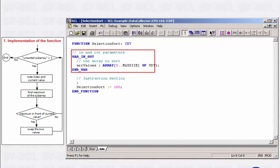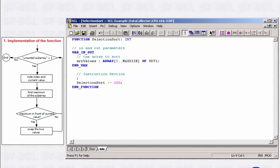The interface of the FC has already been defined conceptually. The array to be sorted is a gateway parameter. Furthermore, a status should be returned.